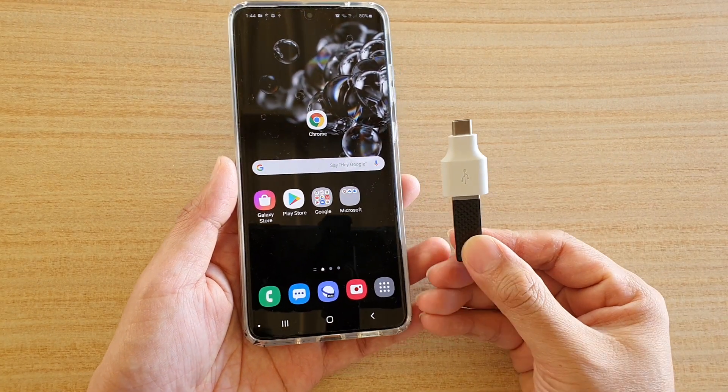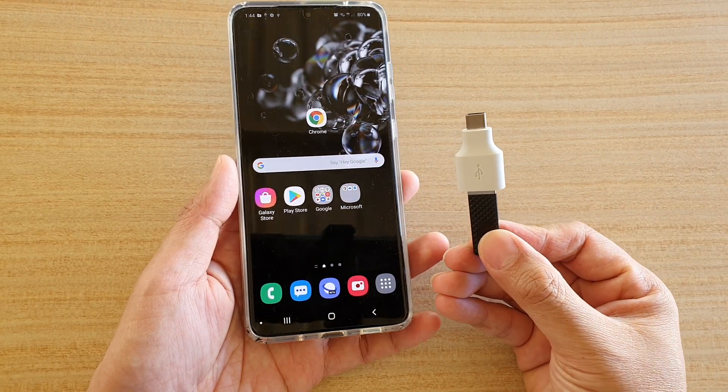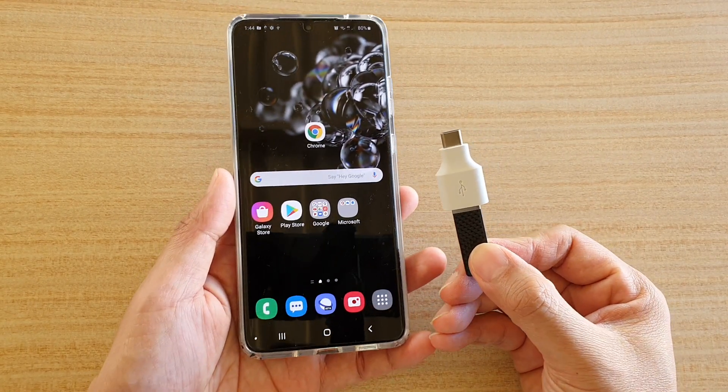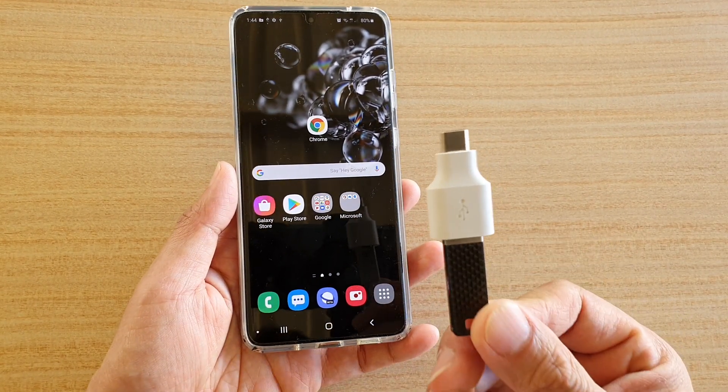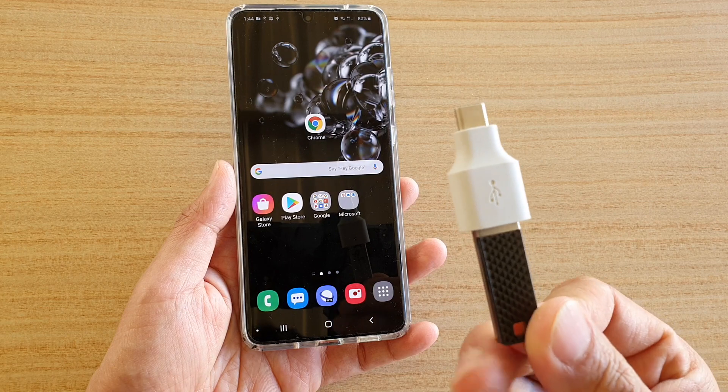Hi, in this video we're going to take a look at how you can backup and restore data from a USB drive.